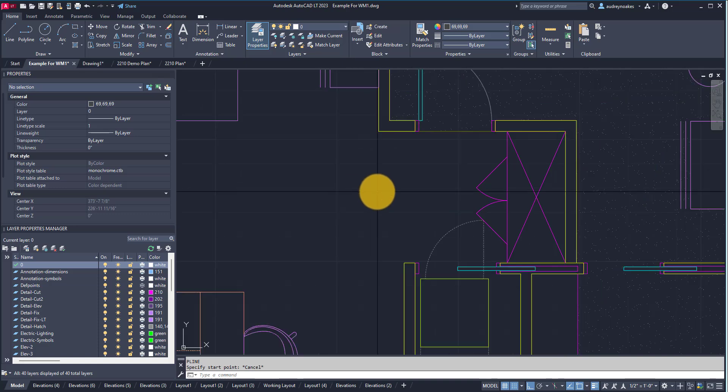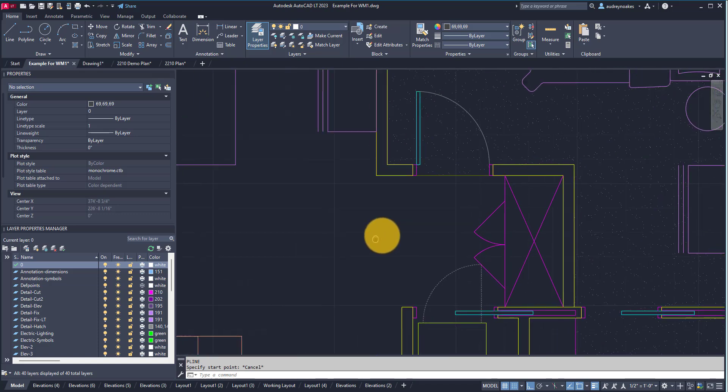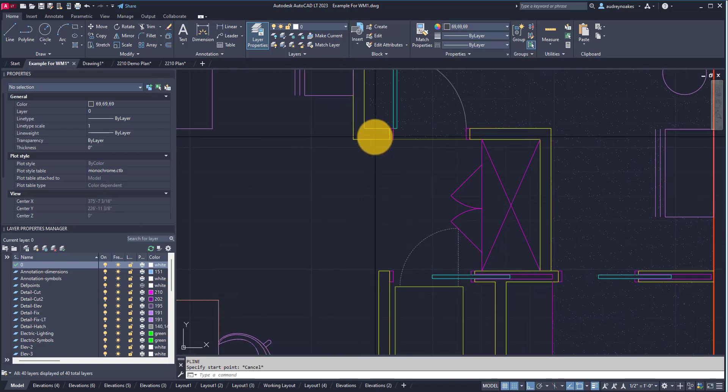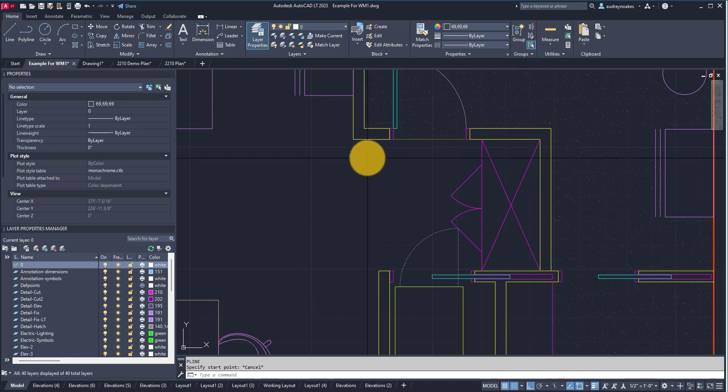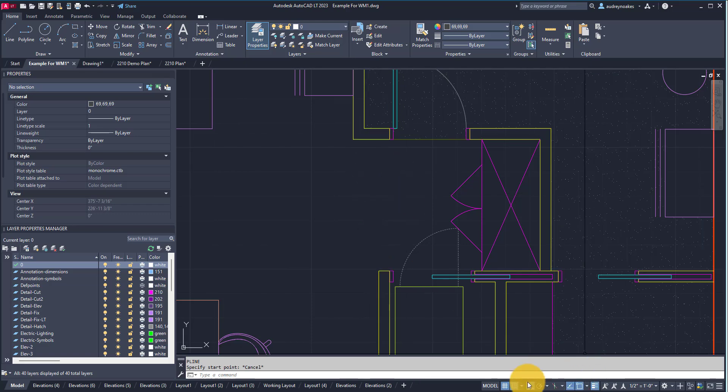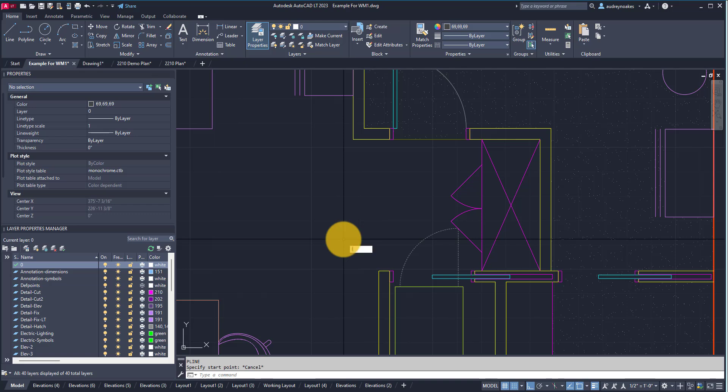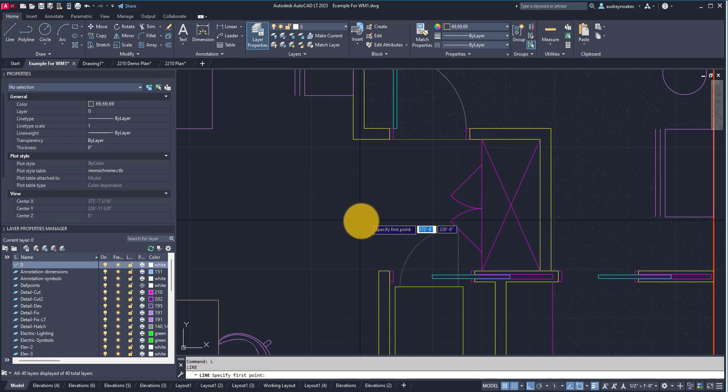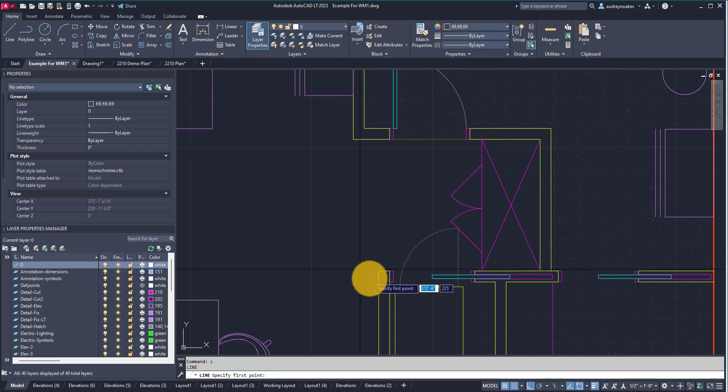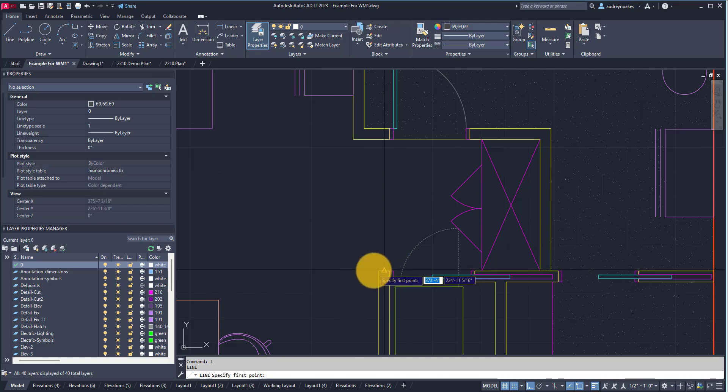So this is something that comes up sometimes. Let's say we're going to draw a new kind of floor transition line from here to here. Our snaps are on and our ortho is on, so we're ready to go. So I type line, all of a sudden it feels like my cursor is acting crazy.